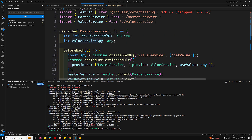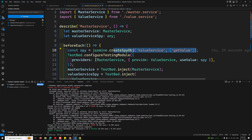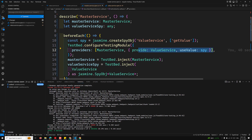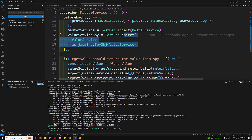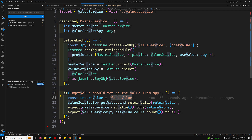To summarize: jasmine.createSpyObject creates a mock object for ValueService with the same interface (getValue method) but no real implementation. We configure the test module using provide ValueService with useValue of spy. We inject MasterService and retrieve the mock dependency via valueServiceSpy. We set the stub return value and verify the method returns it and was called once. This is how you use TestBed to test services with dependencies. If you have any doubts or suggestions, please post comments below. If you liked this video, please subscribe. Thank you.